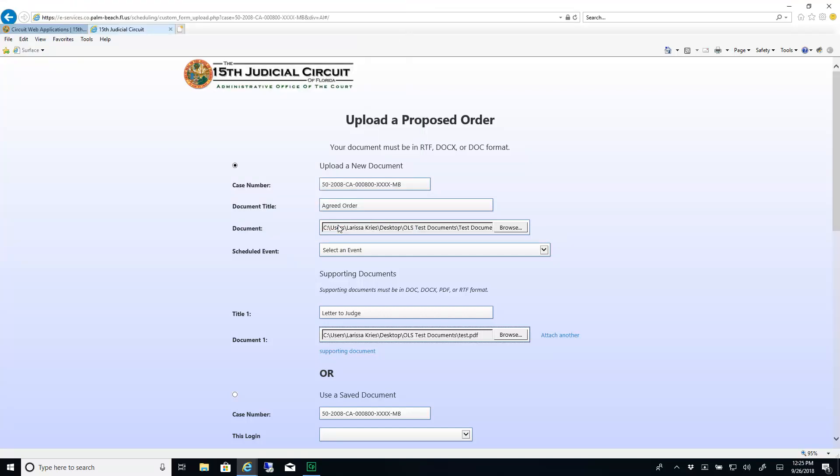If you have more documents to attach, you can continue to attach supporting documents as needed.